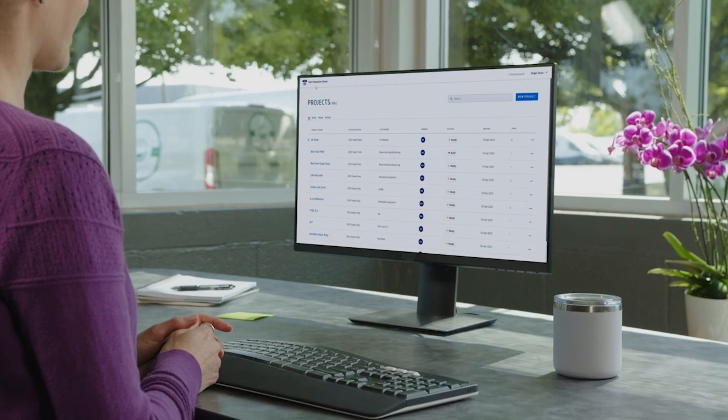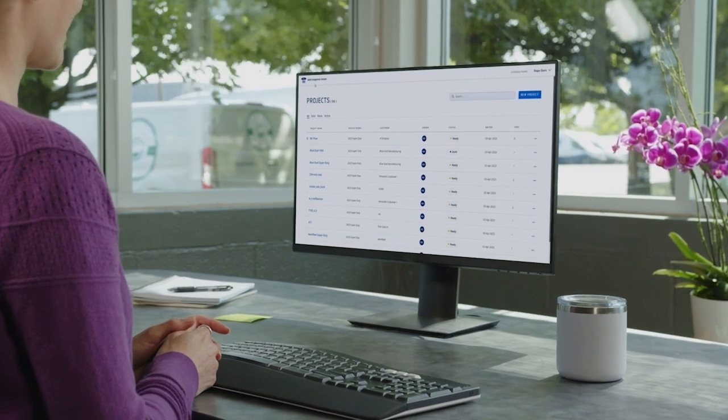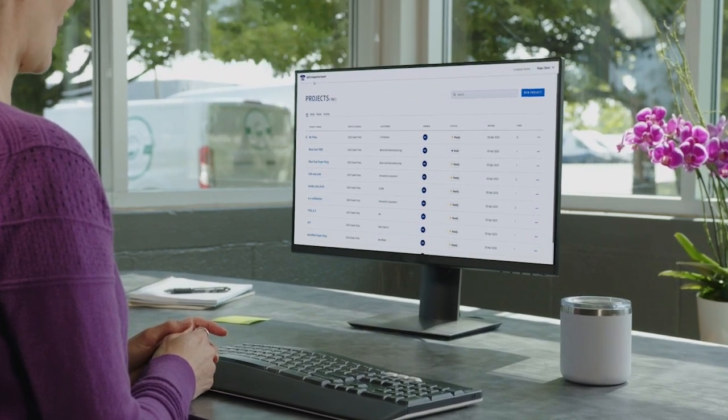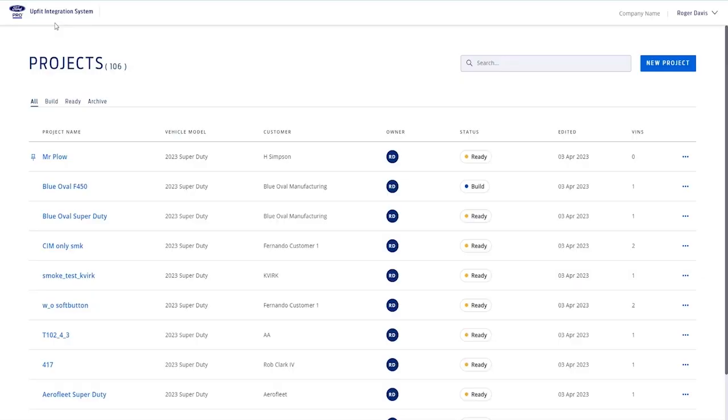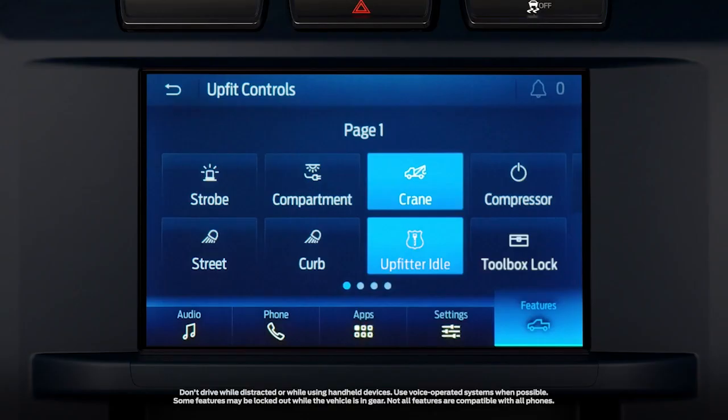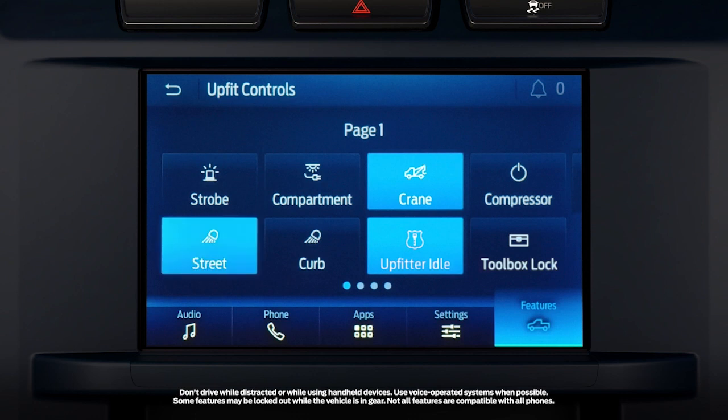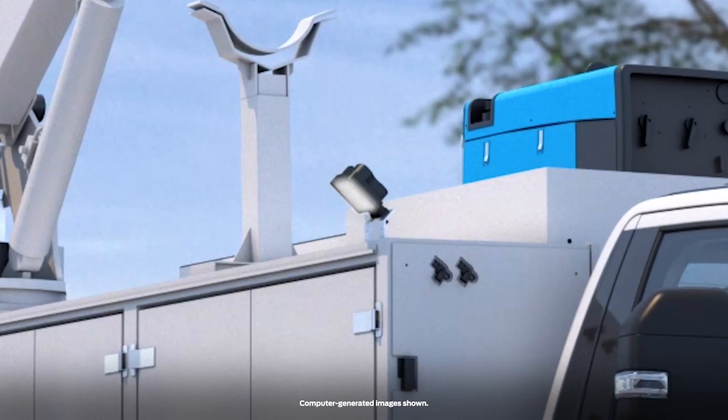The Ford Pro UpFit Integration System logic tool allows upfitters to create and deploy logic for vehicles equipped with the UpFit Integration System.